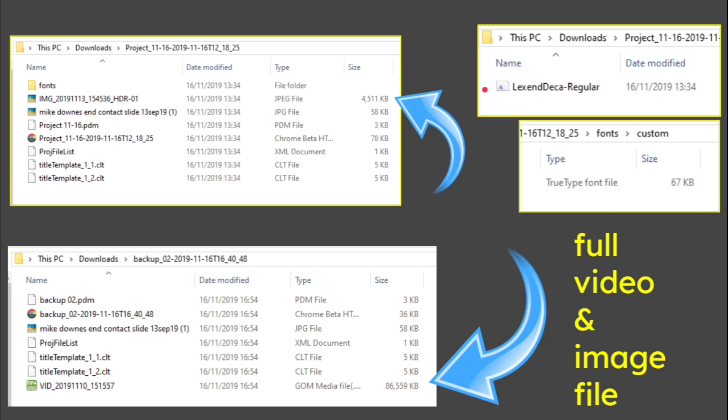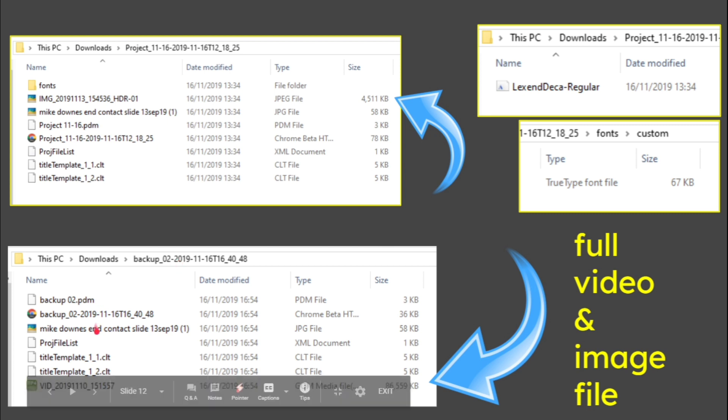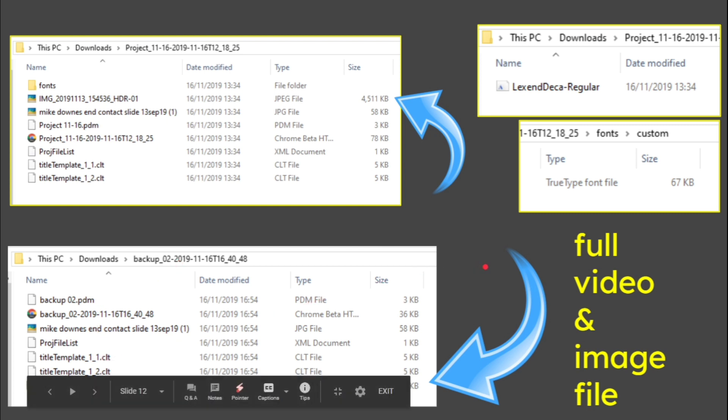You would also notice that there is a custom font I used when that is expanded. It's actually taking the true font type in this example, Lex and Decker, up to Drive and bringing it back. Really useful to know that as I alluded to earlier that we've got the whole video.